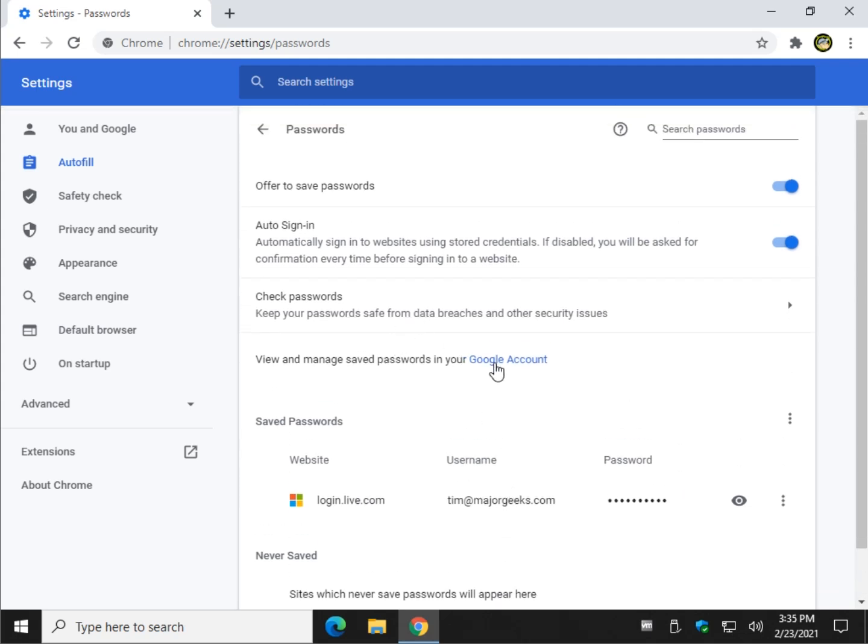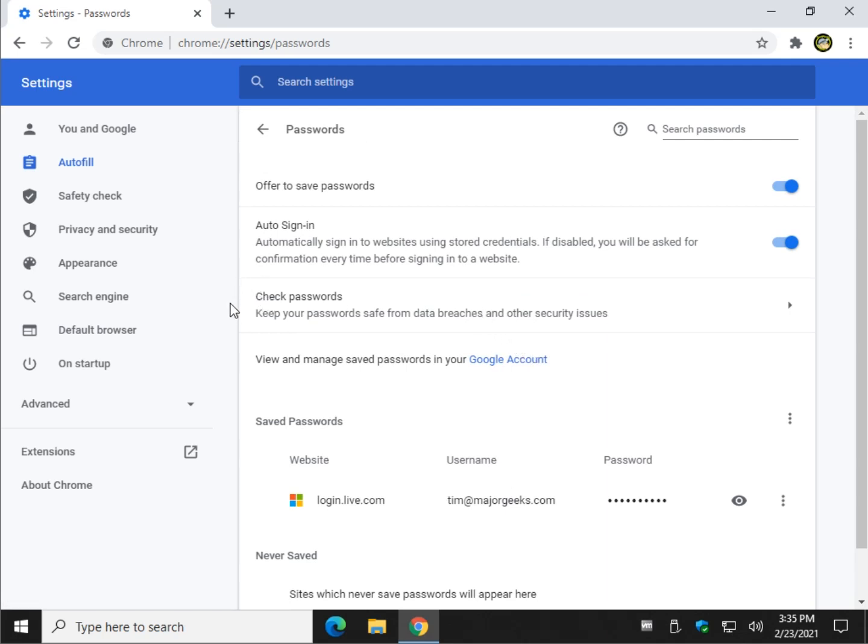So you can do all your managing of passwords in your Google account here. But this is what we're looking for. Check passwords.